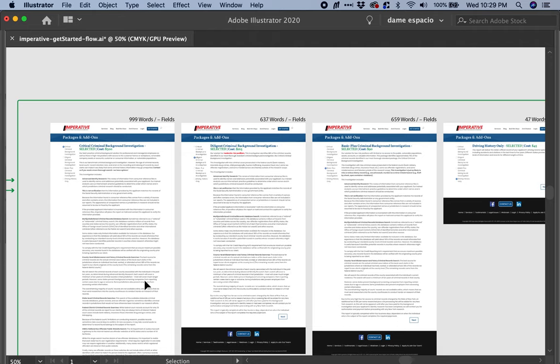Once I finished reading the first one — the critical criminal background investigation, about a thousand words — then I read the second one. And I realized reading the second one that the text sounded very familiar.